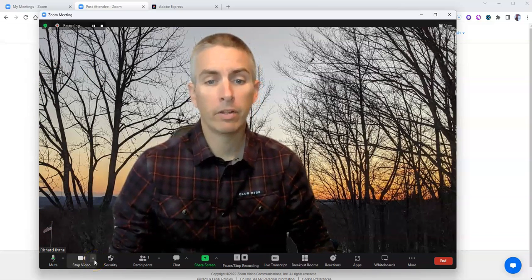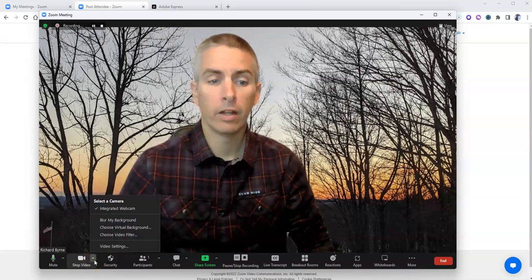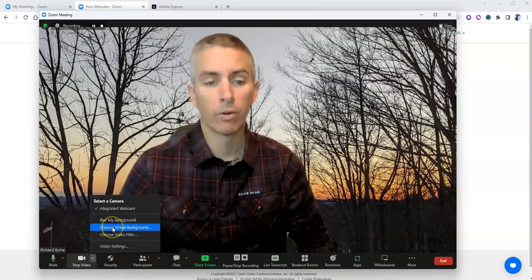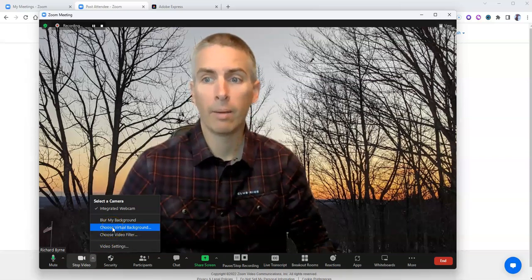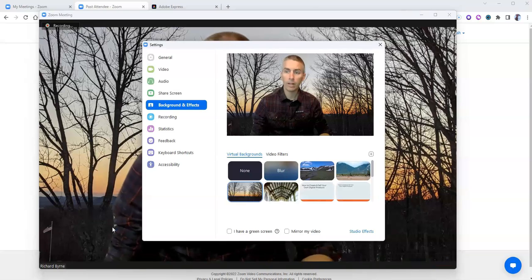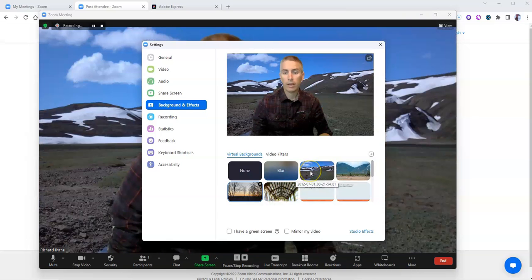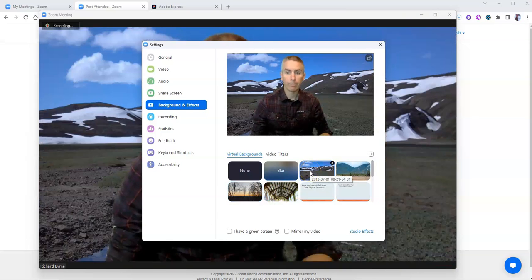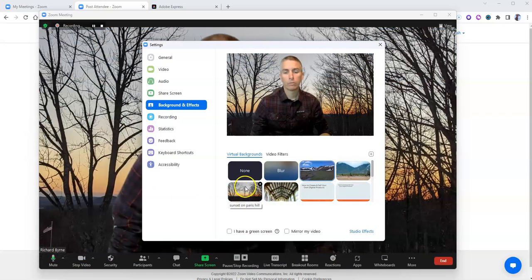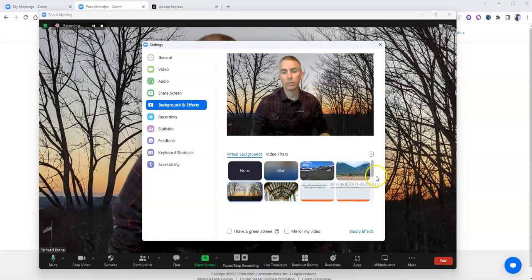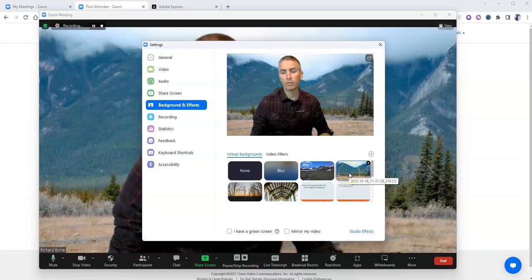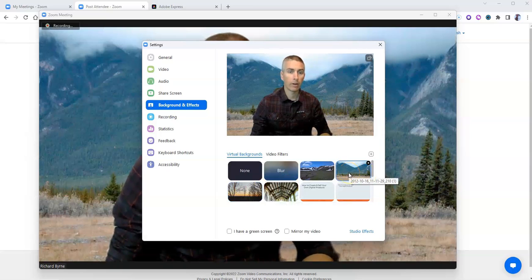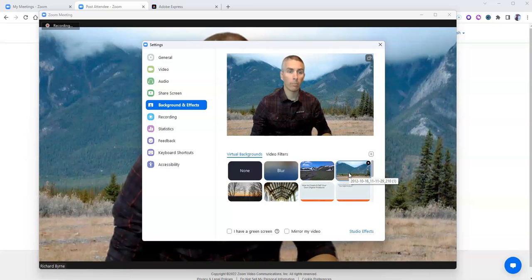And I can even go in and swap out my virtual background while I'm in the meeting. And use that one. Or switch it back or perhaps even use that background. And all those switches are being recorded.